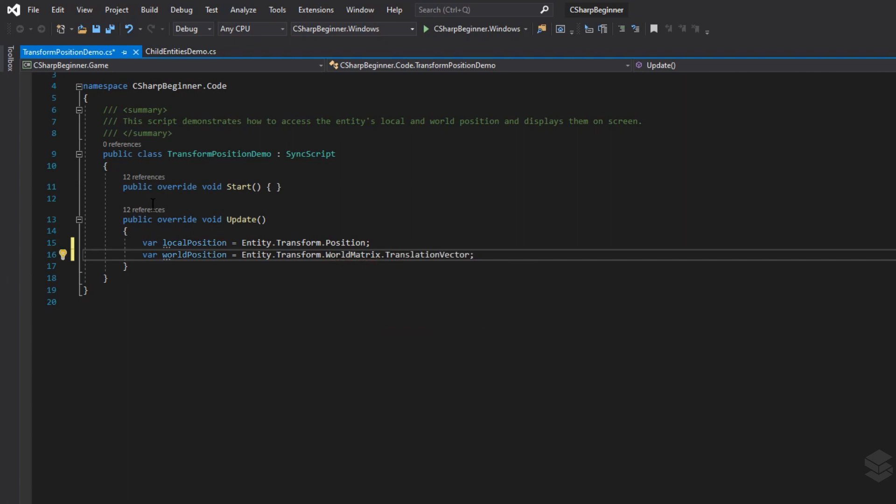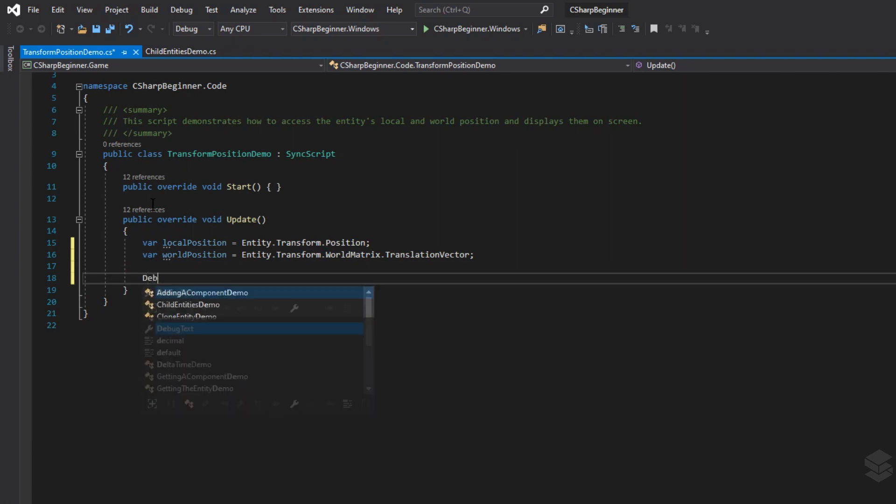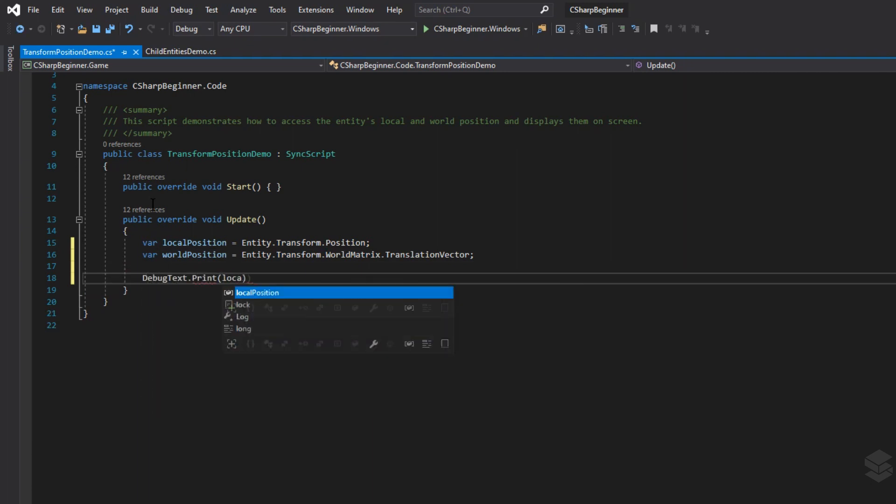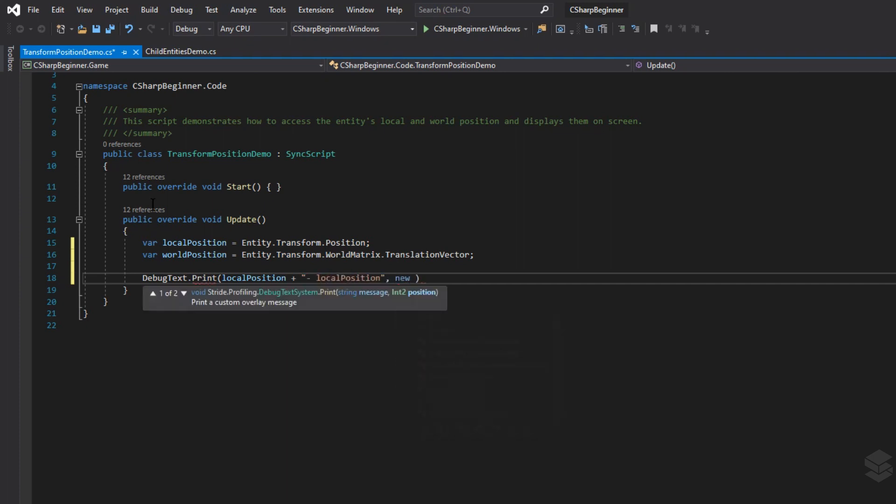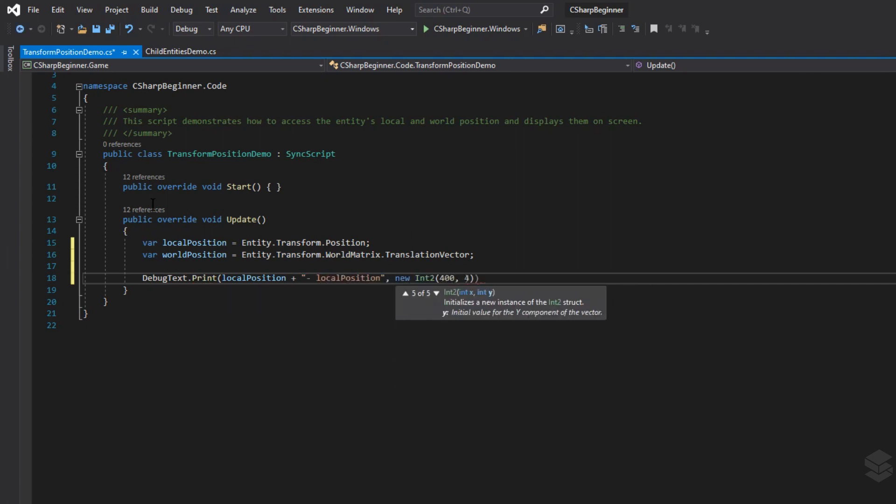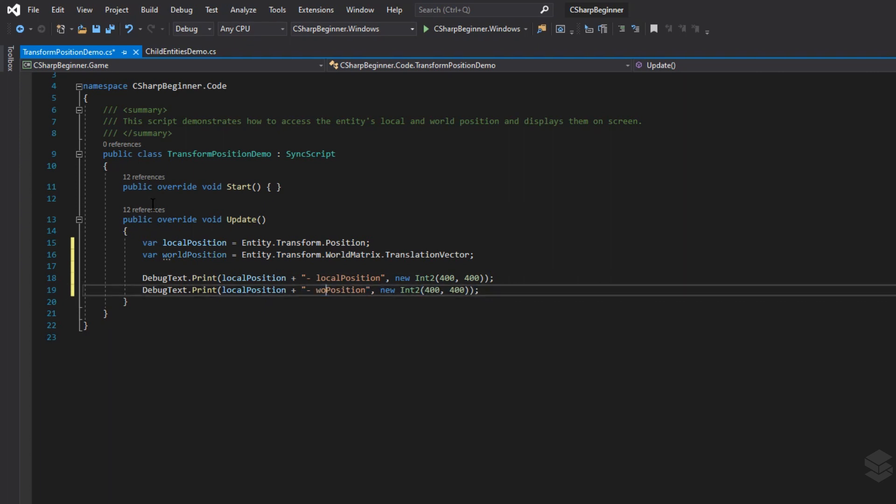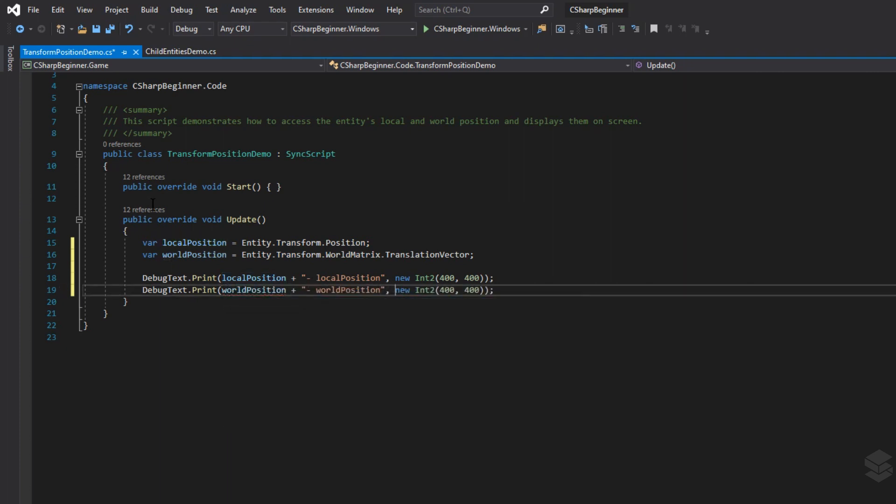Now that we have these two values, let's print them out to the screen. And let's do the exact same thing for the world position. Now let's go back to the stride editor.